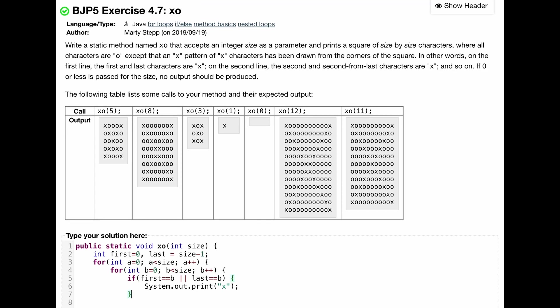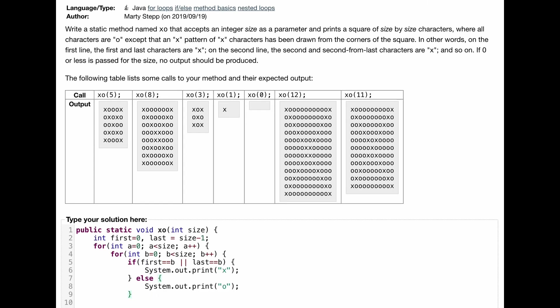And then otherwise, we're just going to print out an o, right? Because we're only doing this for this circumstance. Otherwise, we don't really need to worry about anything. And we can do system.out.print. And then we are going to do an o inside of here. We can close this else statement.